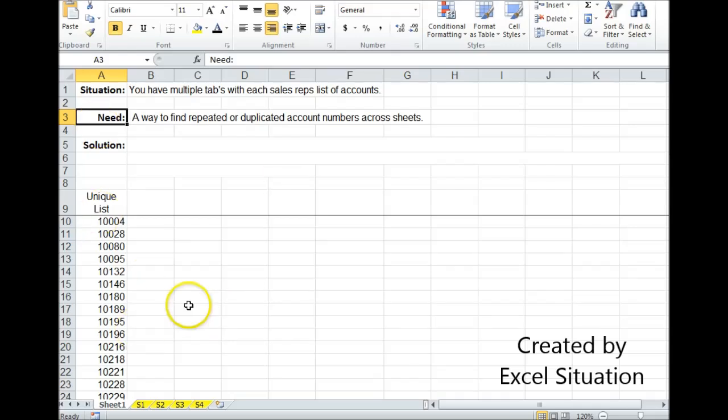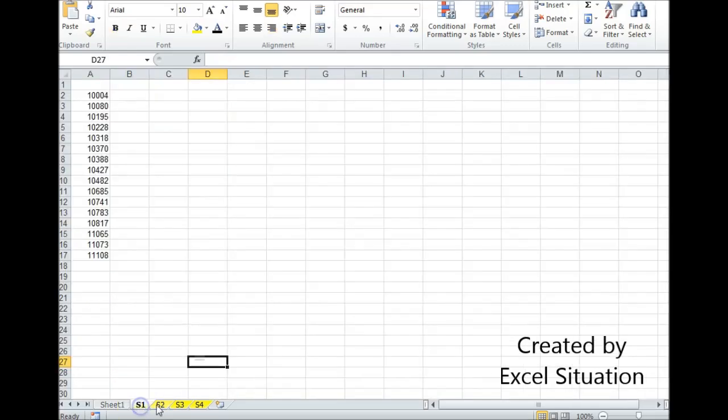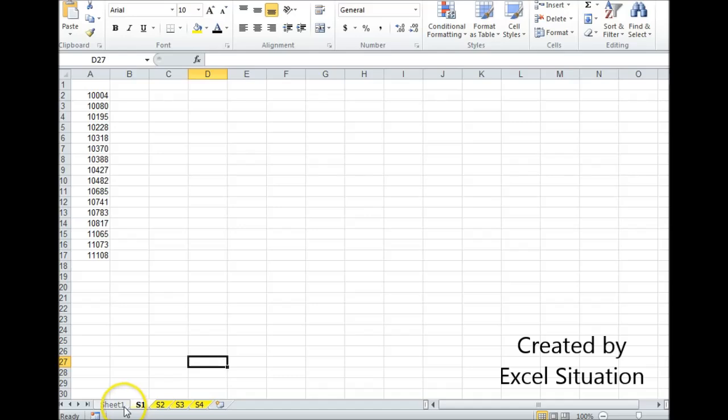So let's take a look at this example. Here I have a sheet for each sales rep. For this example, it's only showing their account numbers, but there could be other information here.